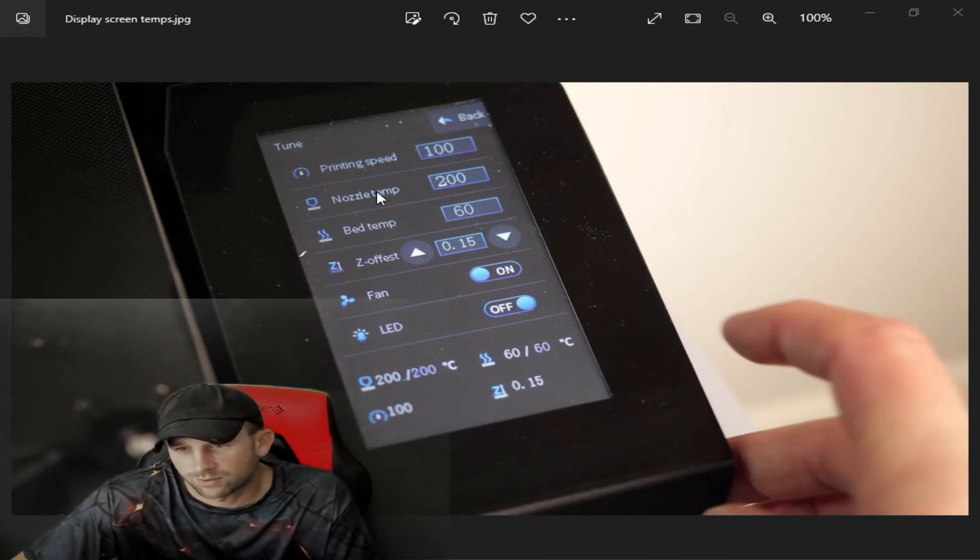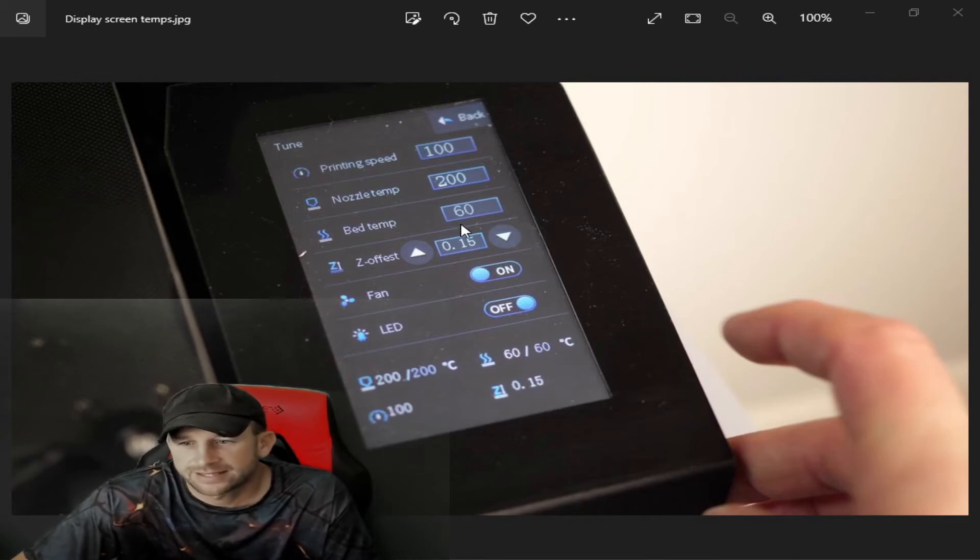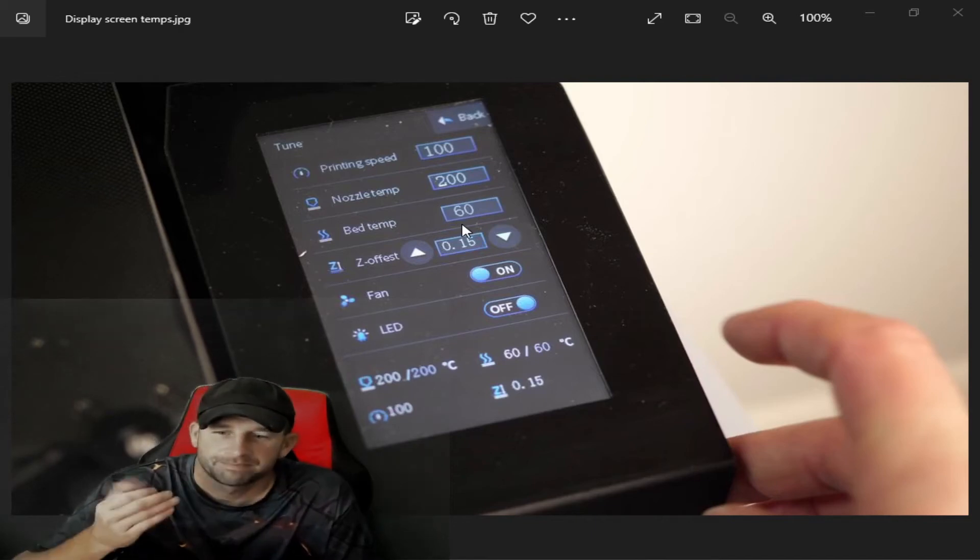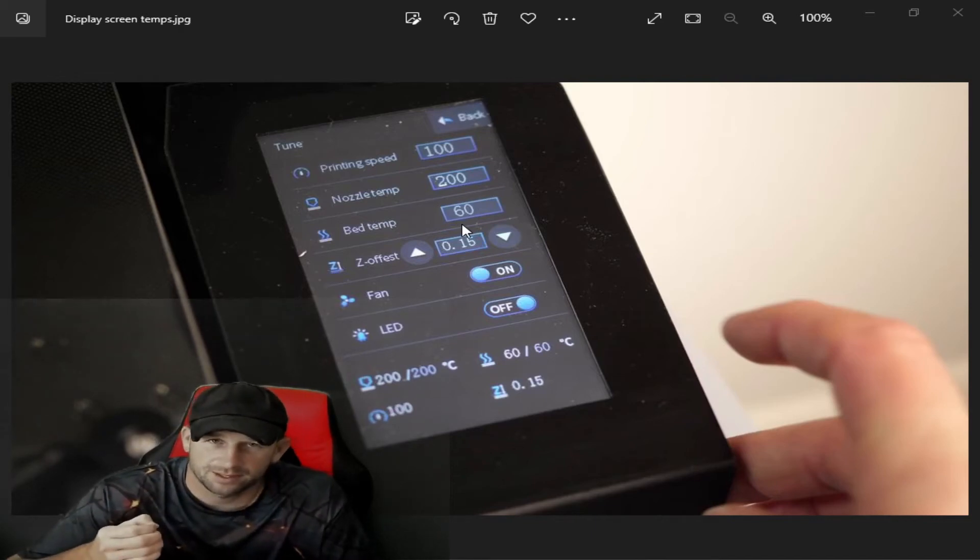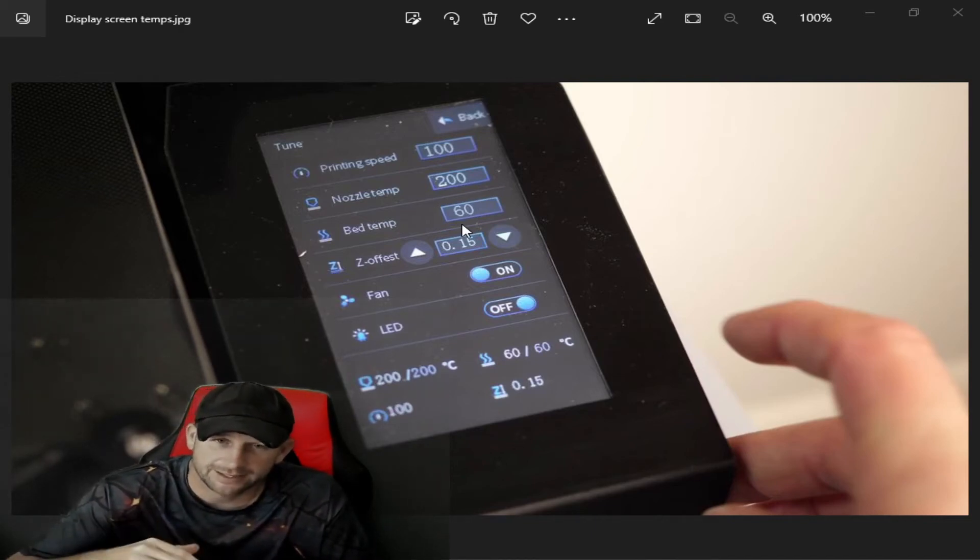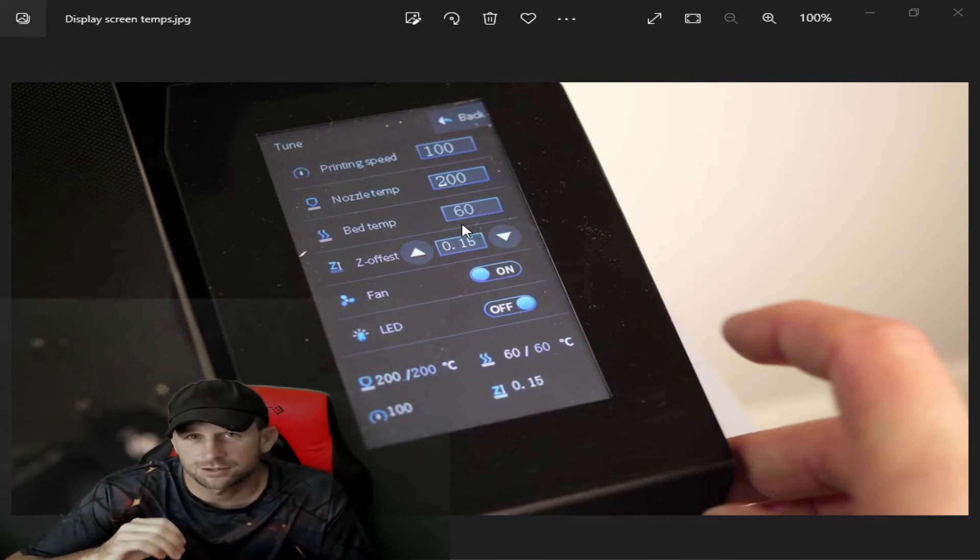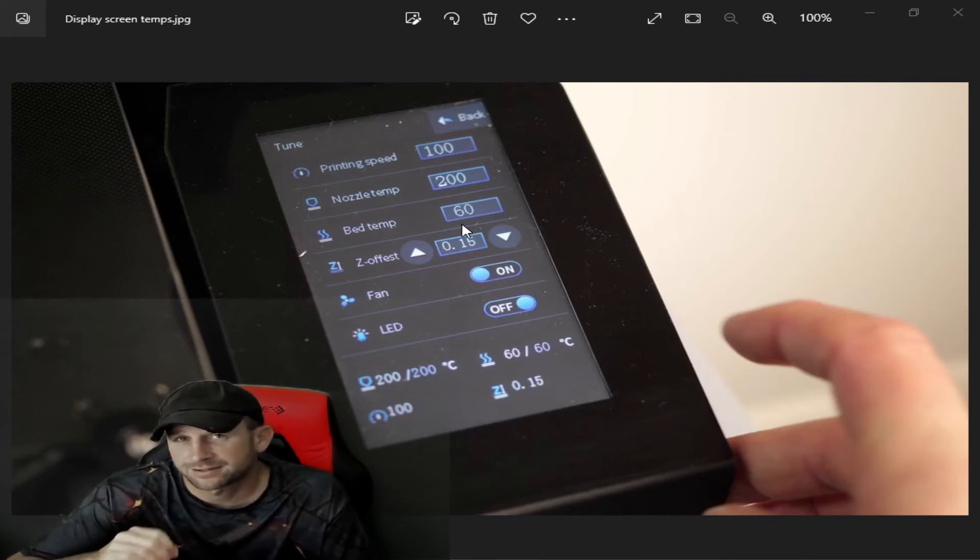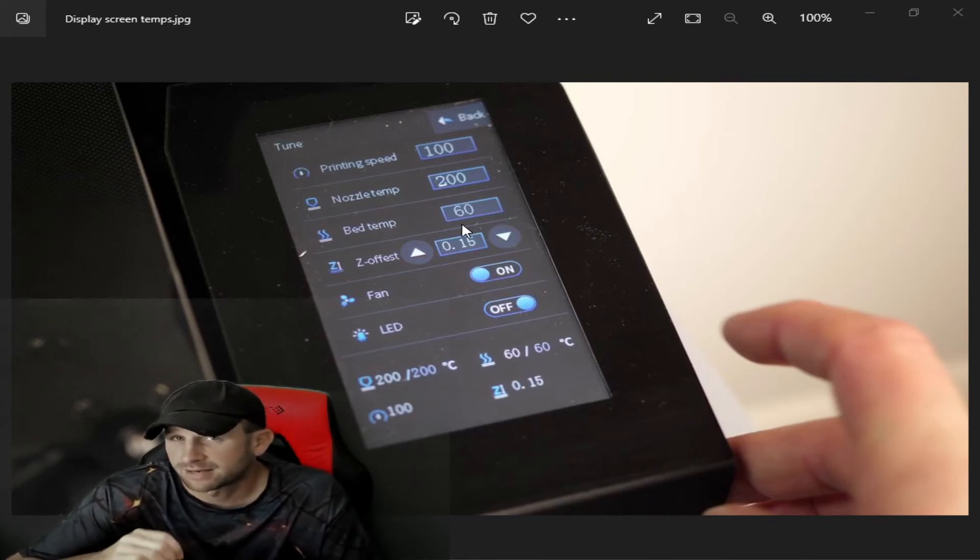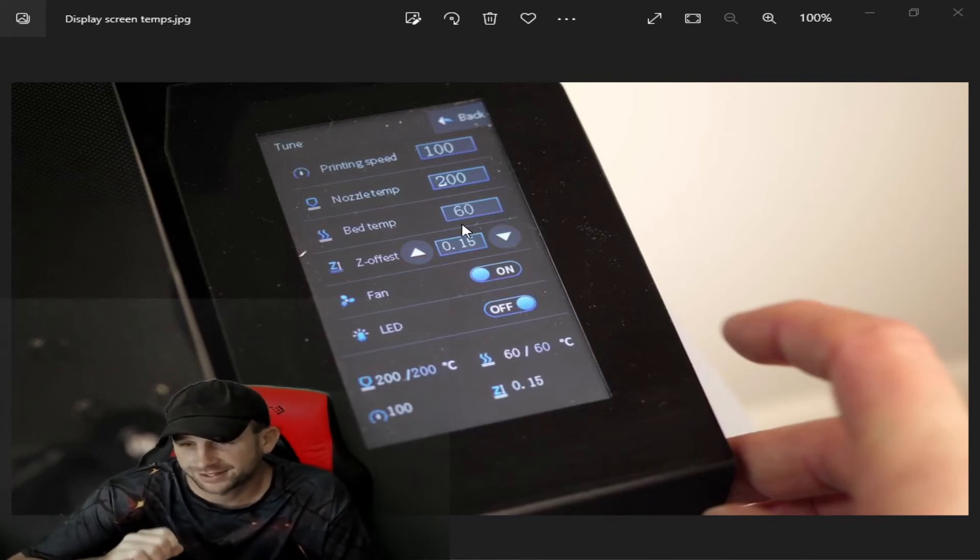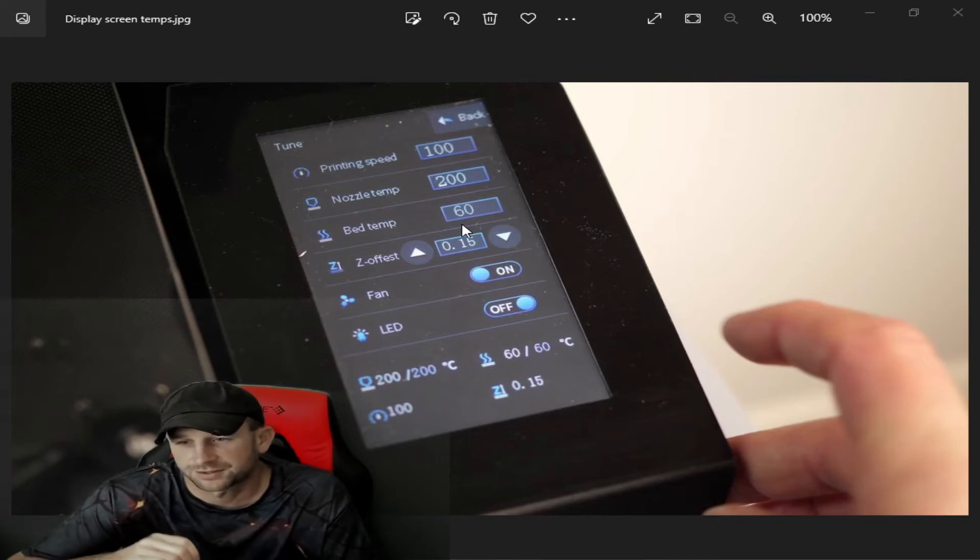Nozzle temp for what we have here is 200. Bed temp—we had talked about the plate and using painters tape on that bottom. Most of the time we set ours at 65.